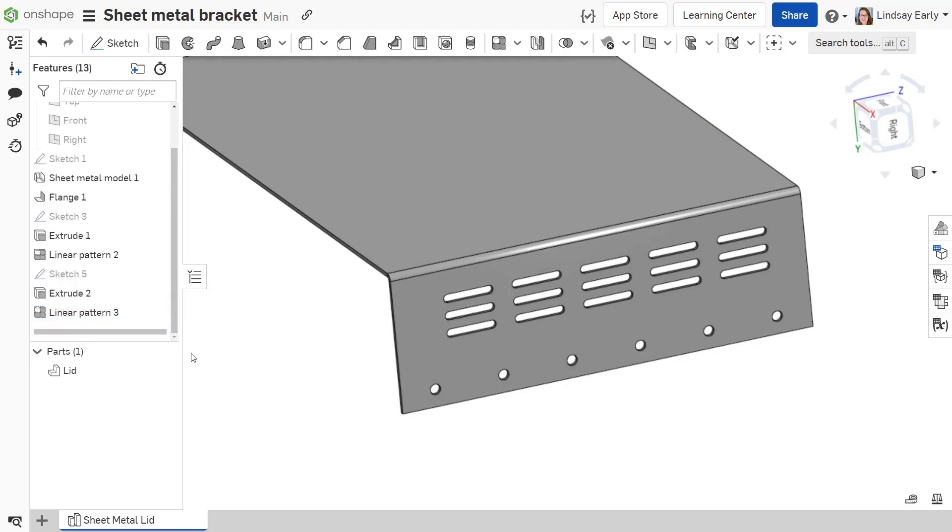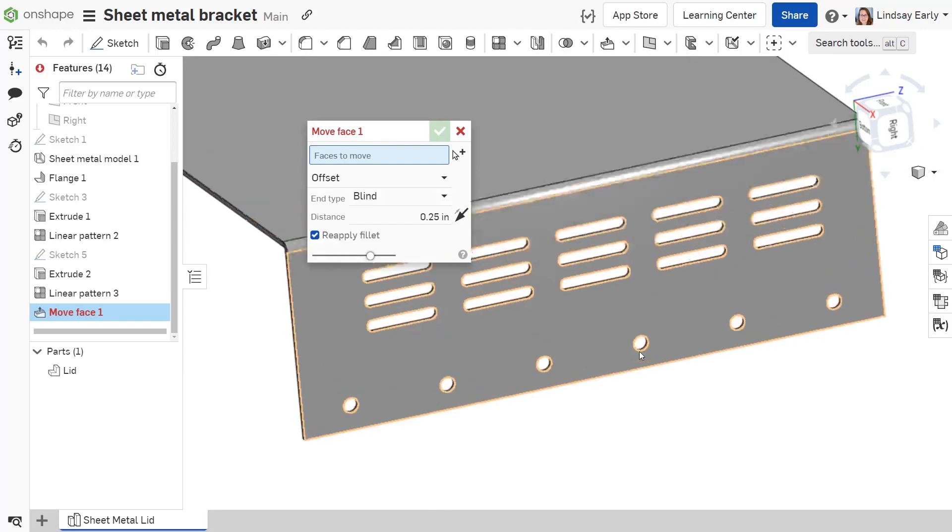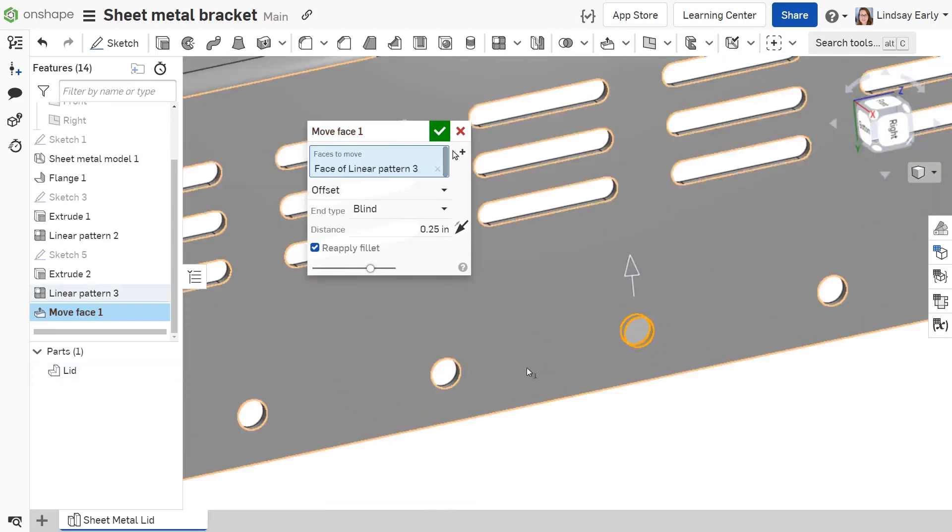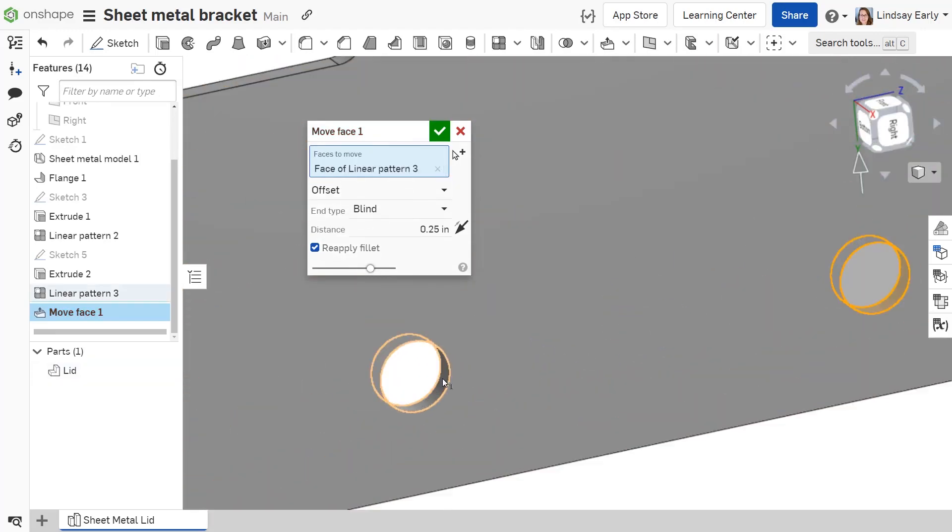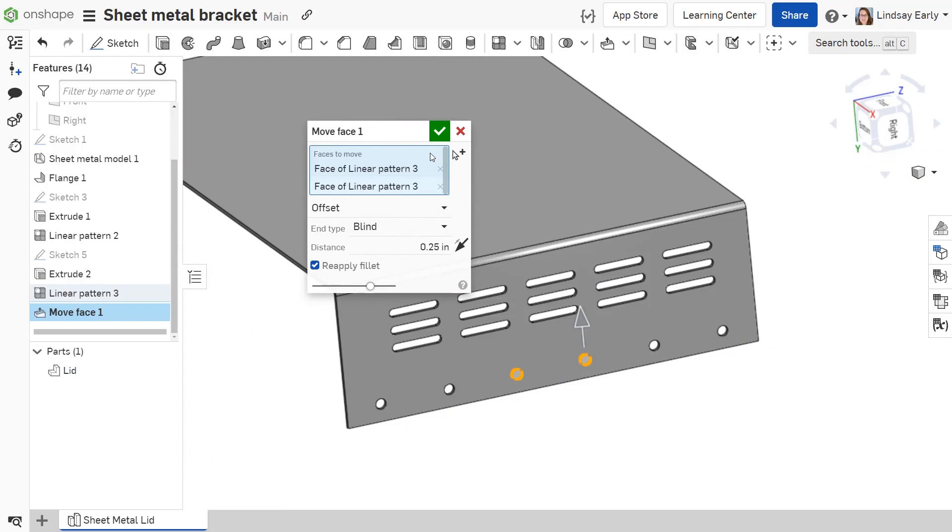For regular cylindrical holes, use Move Face. Select the inner face of the hole for the faces to move and use the offset type. Make sure the distance is at least the radius of the hole.